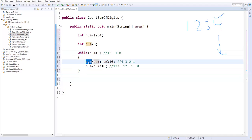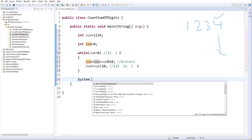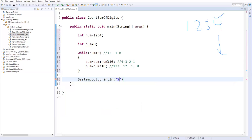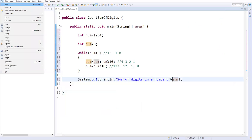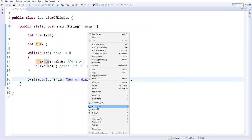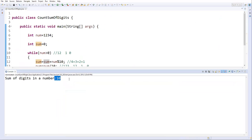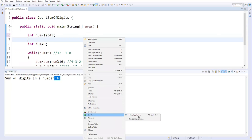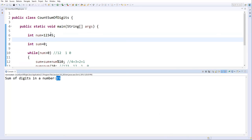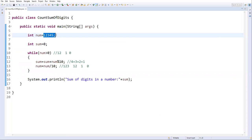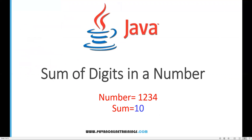The sum variable now contains the total sum of all digits: 4+3+2+1=10. I print this with System.out.println, printing 'Sum of digits in a number' concatenated with sum. Let's run it — right-click, run as Java Application. It outputs exactly 10, which is correct. If I add one more digit, say 5 (making the number 12345), and run again, the output becomes 15. That's all for this video, thanks for watching!